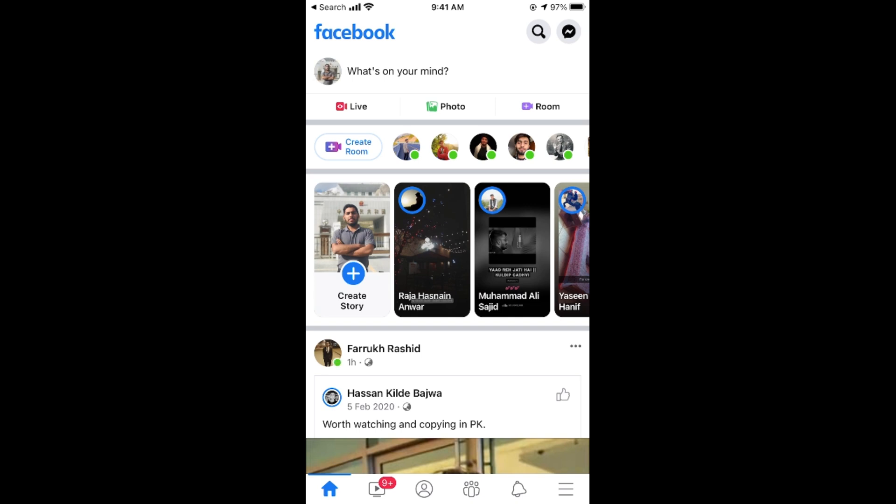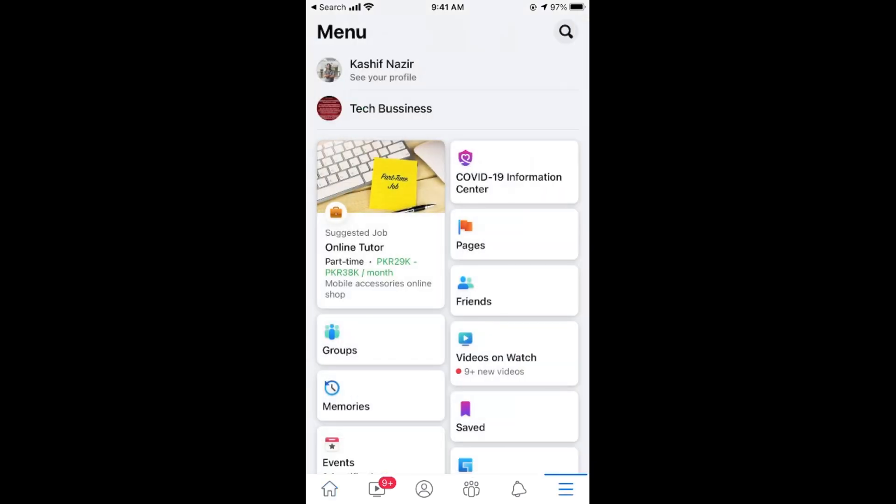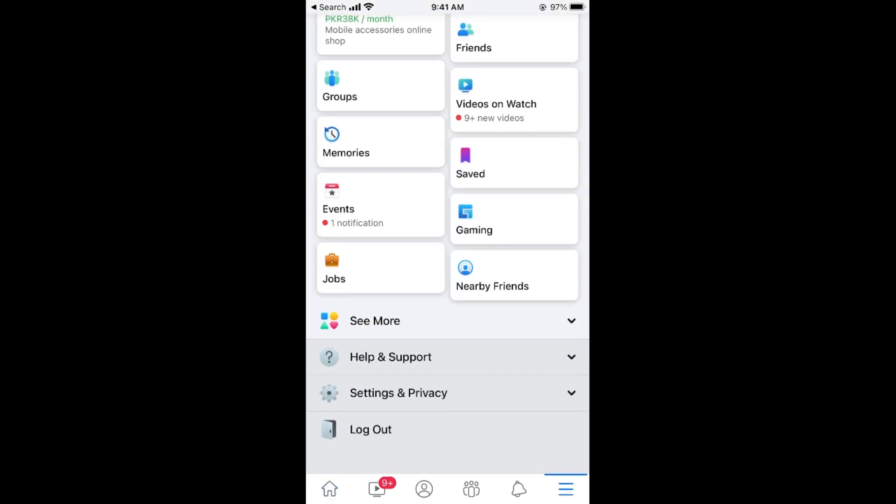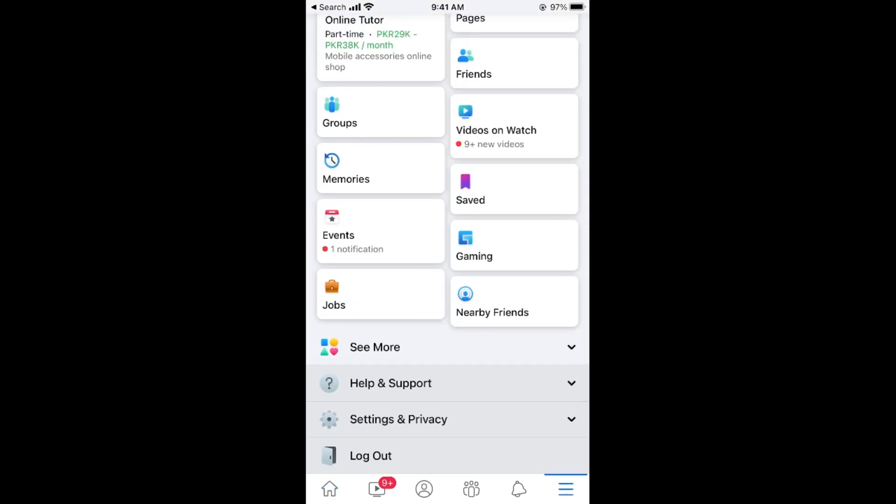Once you are here on your profile and your timeline, simply go and tap on these three lines at the right bottom corner. This would open up your menu. Now scroll down below and go to the end and here you have an option of log out.